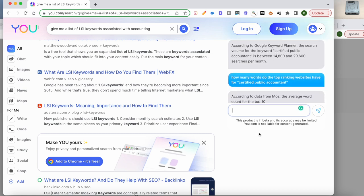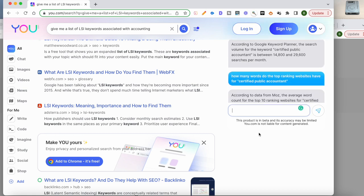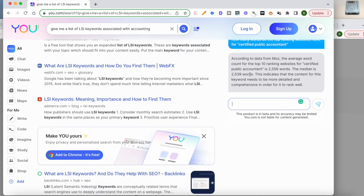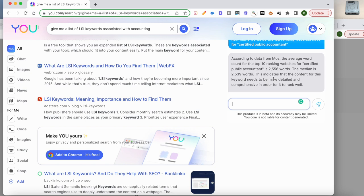Boom. This is pulling up data from Moz. It's saying, according to data from Moz, the average word count for the top 10 websites for certified public accountant is 2,556 words. The median is 2,539 words. This indicates that content for this keyword needs to be more detailed and comprehensive in order to rank.